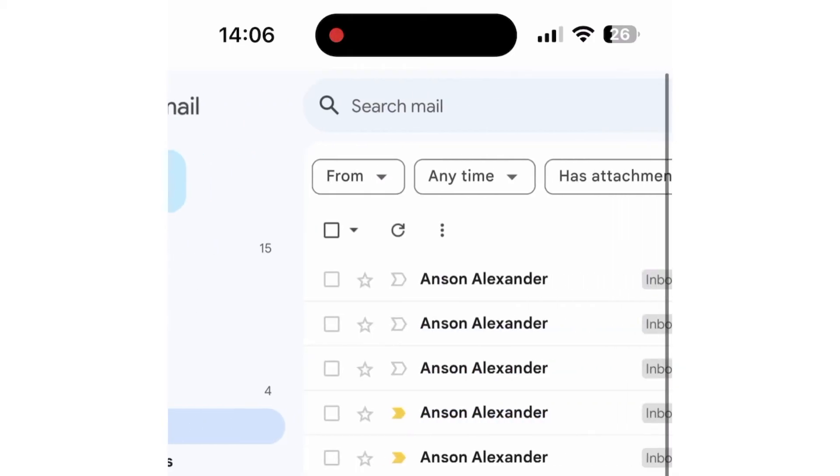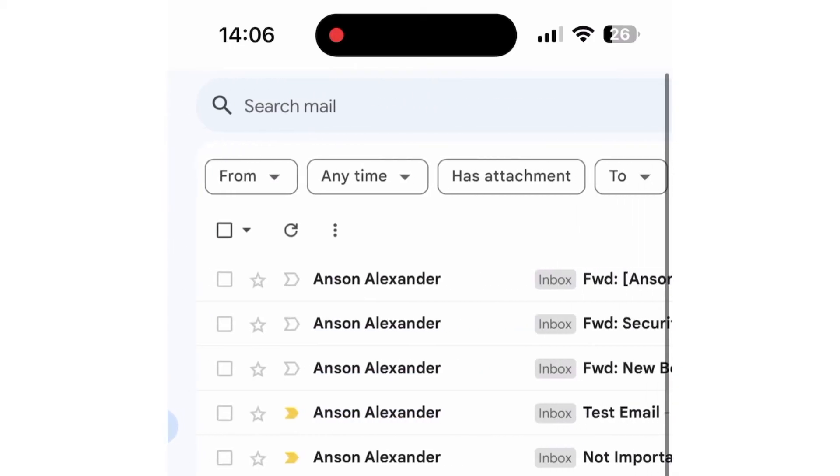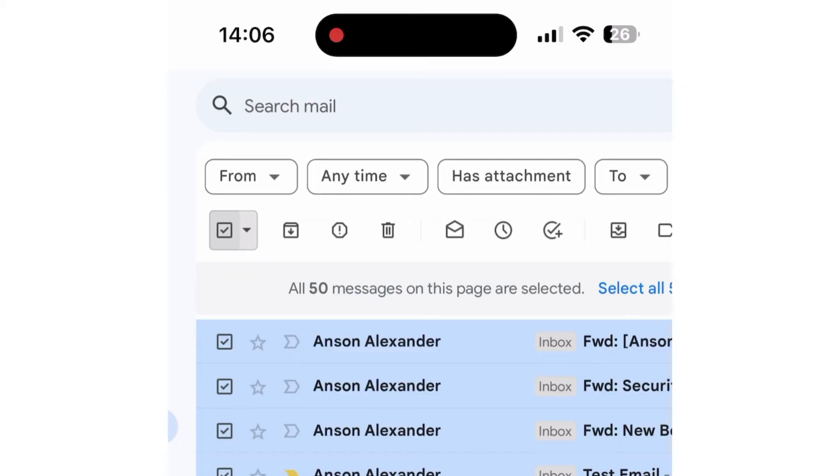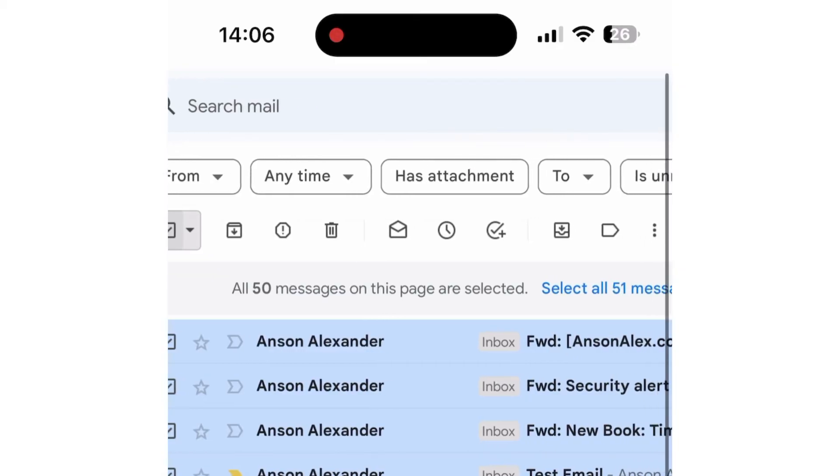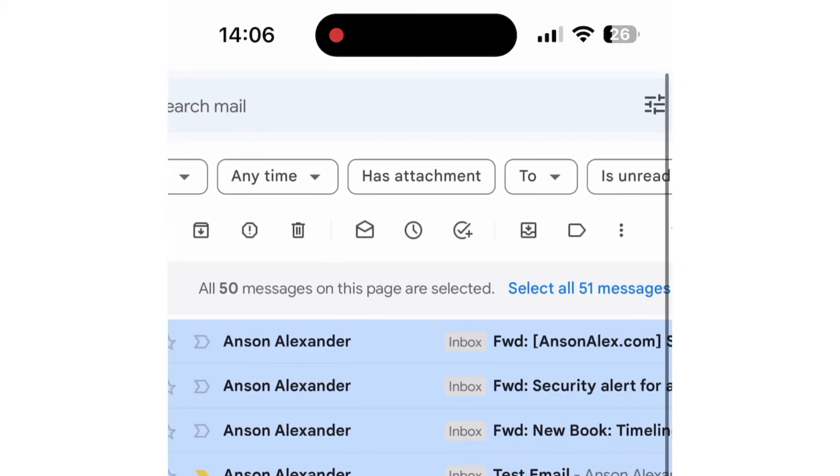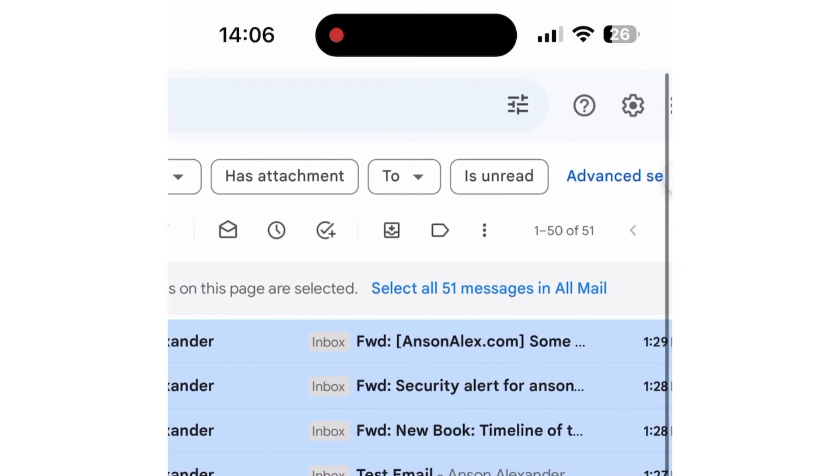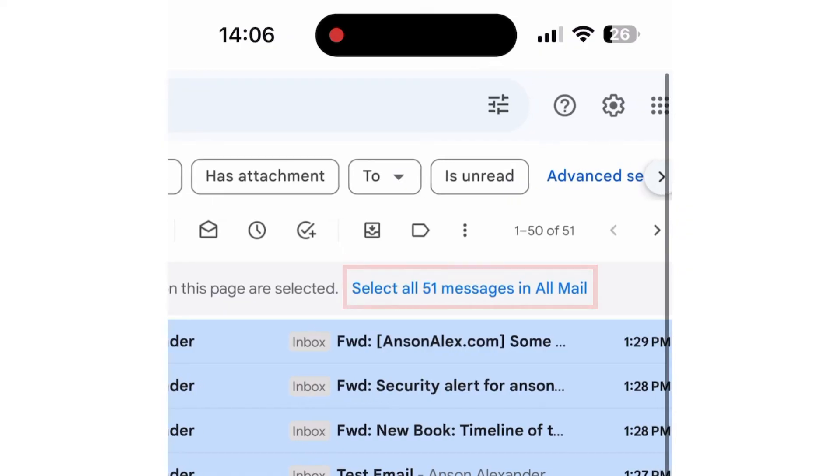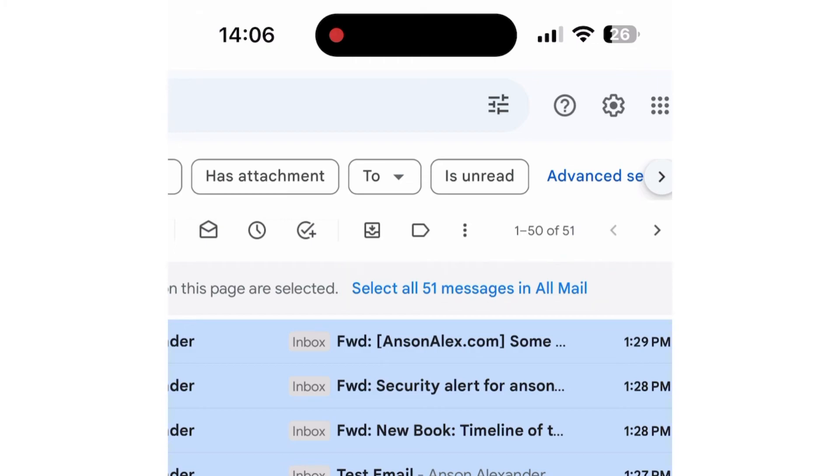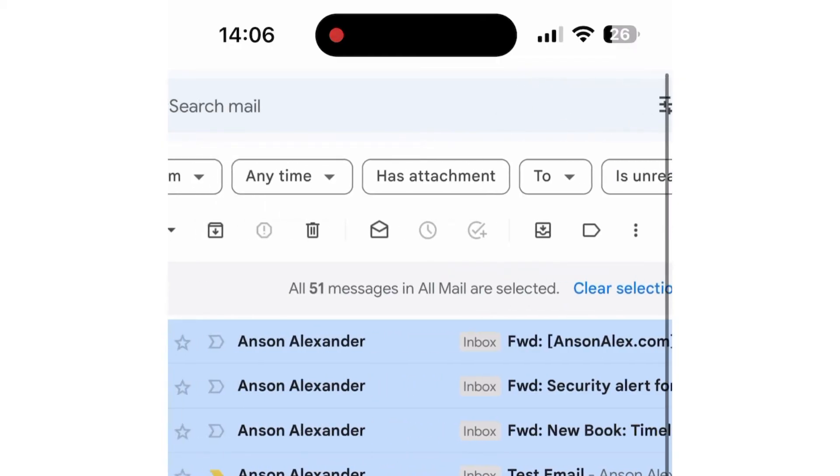And then from within the All Mail folder, go ahead and tap on that very top checkbox. And then you'll notice that it says all 50 messages on this page are selected, but there's a link that says select all 51 messages in All Mail. I just tested this with another email account where I have over 20,000 emails. And you can click on the link, like I'm doing right now, to select all 20,000.